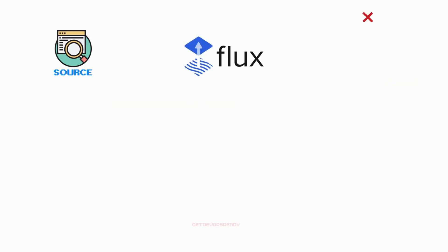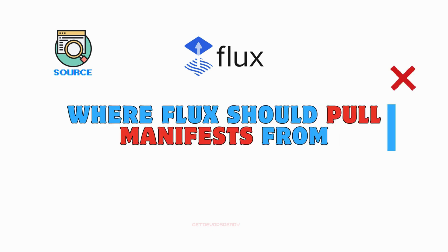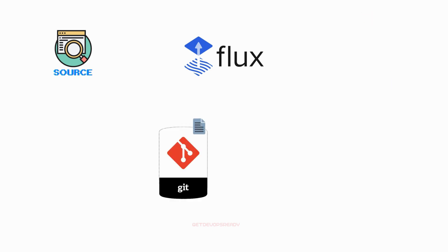Sources define where Flux should pull manifests from, such as a Git repository or Helm repository.